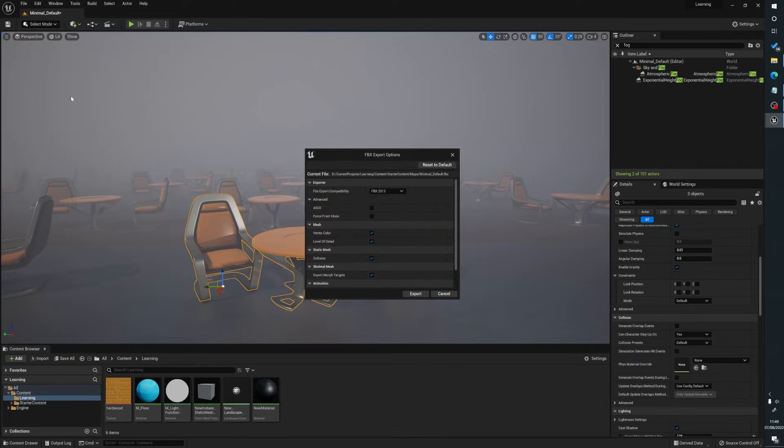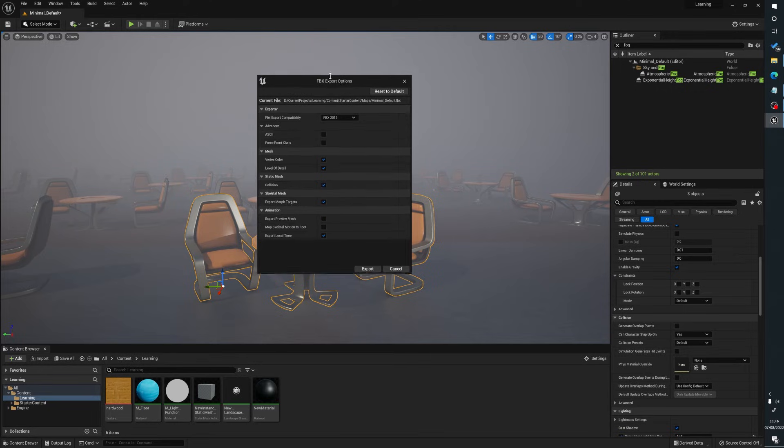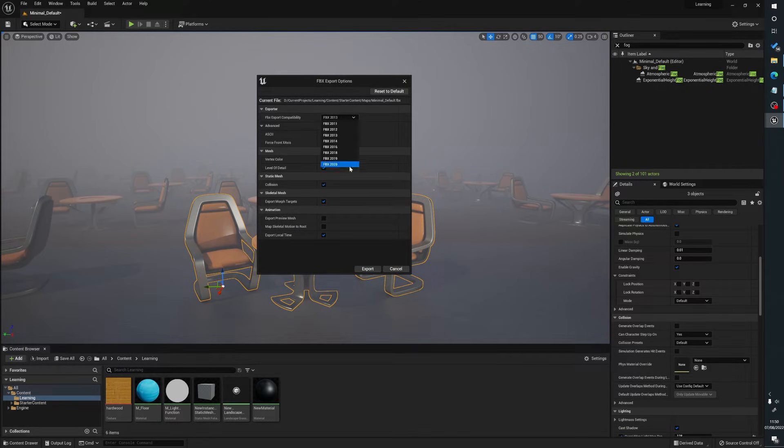Then what happens is we just give a save location and then we've got our standard export options depending on the year of FBX you want to use.